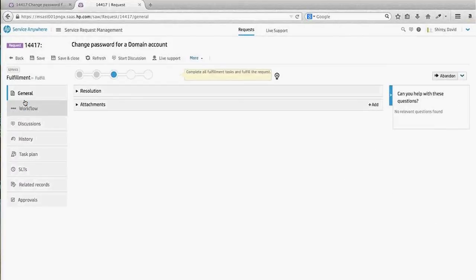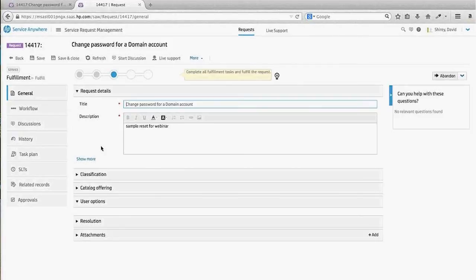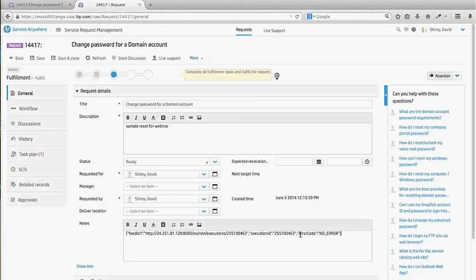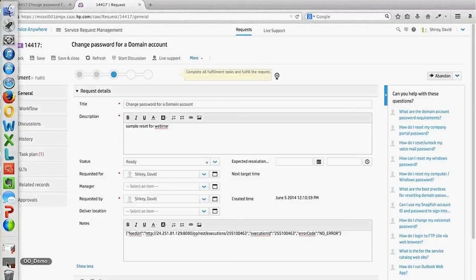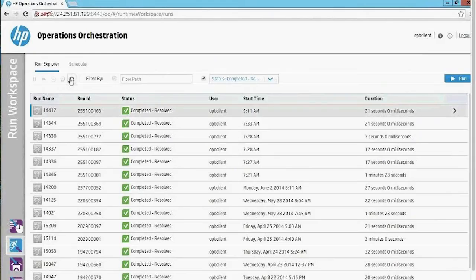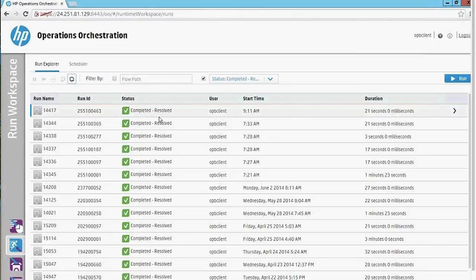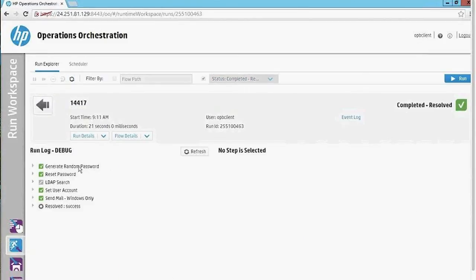Opening the ticket, we can see there are no errors, and this has already been logged by Operations Orchestration. Going into OO and refreshing, it looks like the script has already executed. Drilling into the script itself, we can see that a random password was generated, the user account was reset correctly, and the password information was sent to my email.